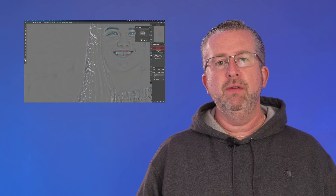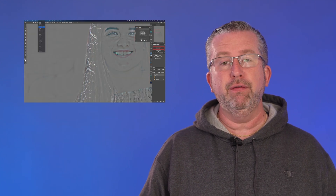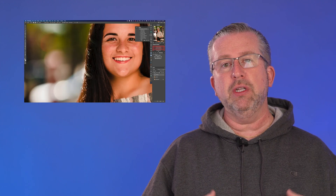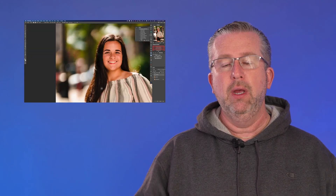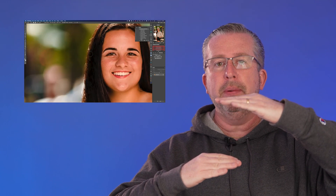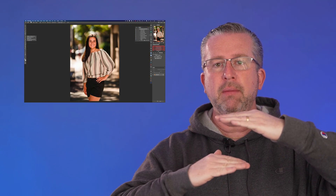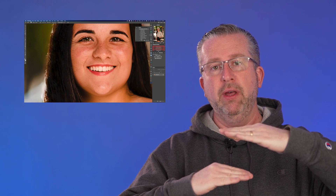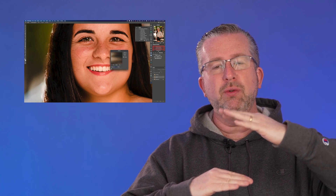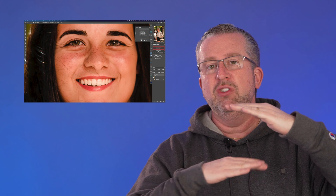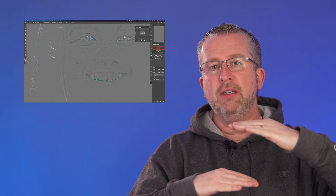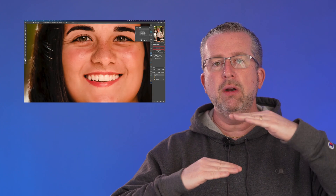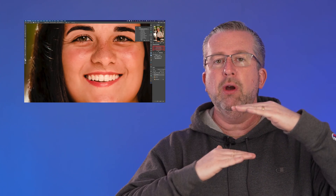Today we're going to talk about how to remove stray hairs using frequency separation. Frequency separation is usually a technique used on skin — we take the image and put the texture on an upper layer and the color on a bottom layer, so we can manipulate the two independently. We can adjust the textures, clone out things, smear the colors around to make things blend better. We're going to use that same technique with hair — move the hair to a texture layer and then remove it using a couple of different techniques.